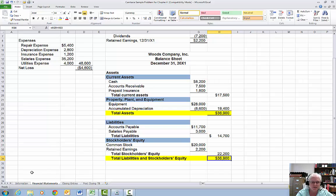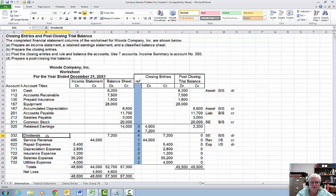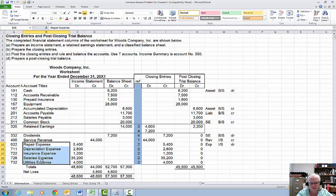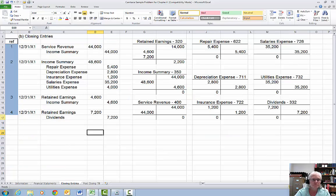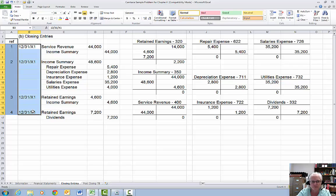The purpose of this section is closing entries. After we have done our financial statements, we can do our closing entries. Closing entries close out our temporary accounts, which are the dividends account, the revenue account, and all of the expense accounts. We have four closing entries to do. Every closing entry is dated — the date for every closing entry is the last day of whatever period of time you're closing, in this case December 31.